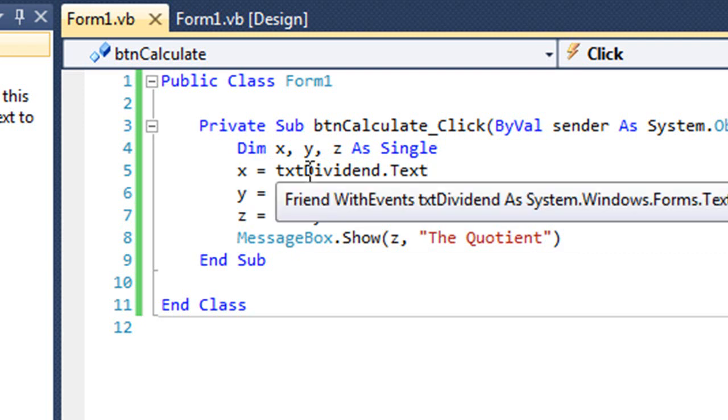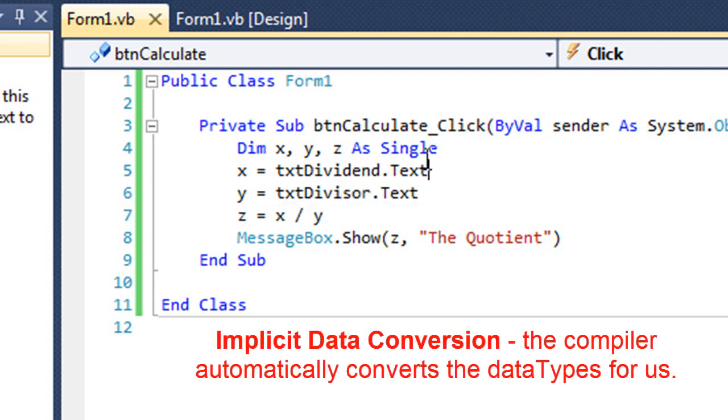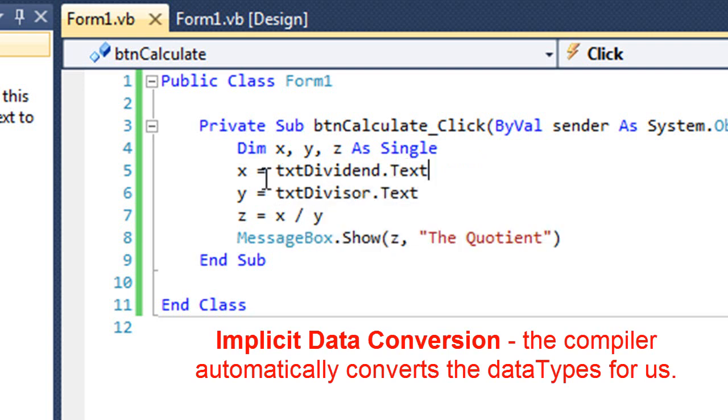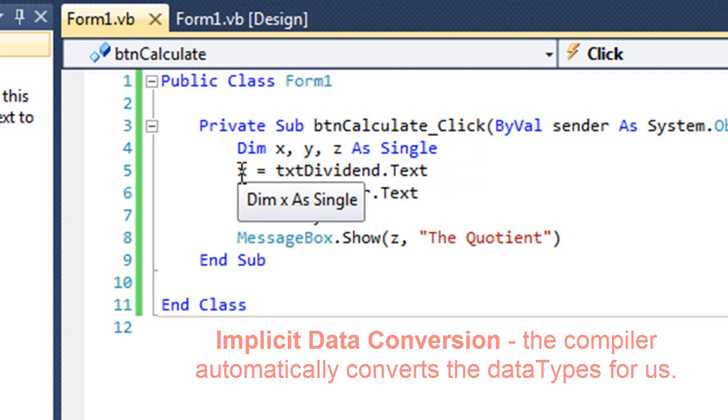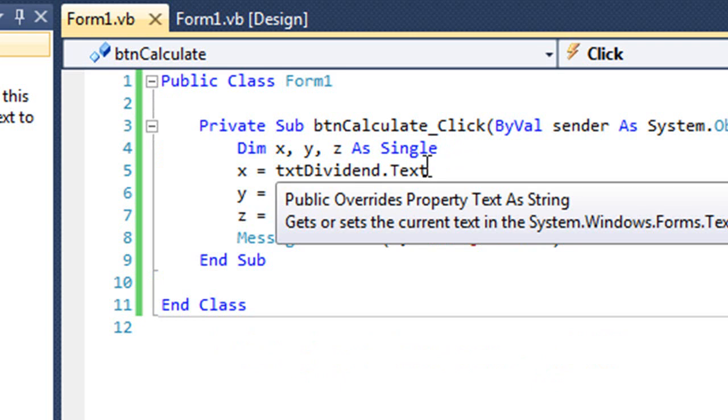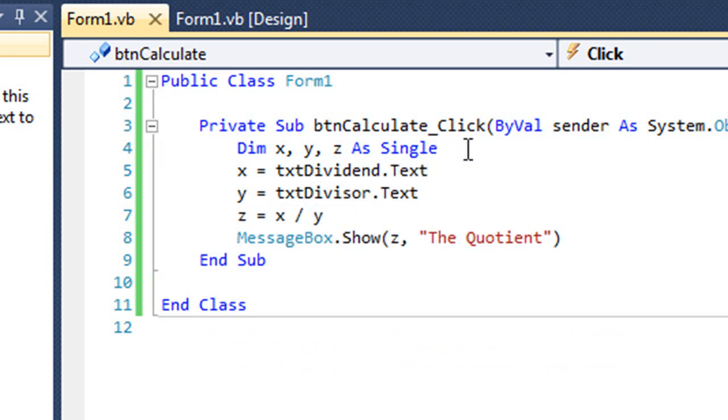VB is very forgiving in that it does implicit data conversions. So it's implicitly saying, okay, I'm going to take the string and internally I'm going to convert it to a single before I put it into the value of x. Like I said, in most languages, we can't get away with that. It's one of the reasons that some programmers don't like Visual Basic because this implicit data conversion can result in lost data or errors, and by many, it's considered sloppy programming.